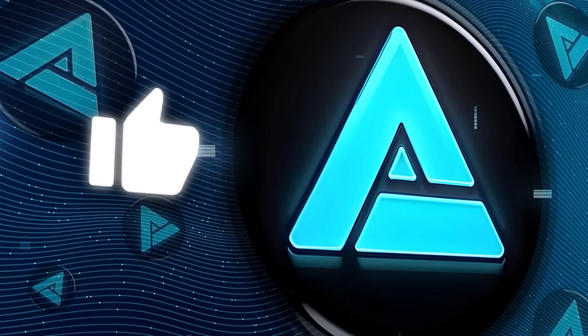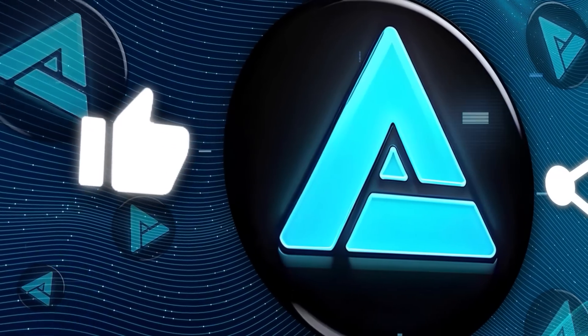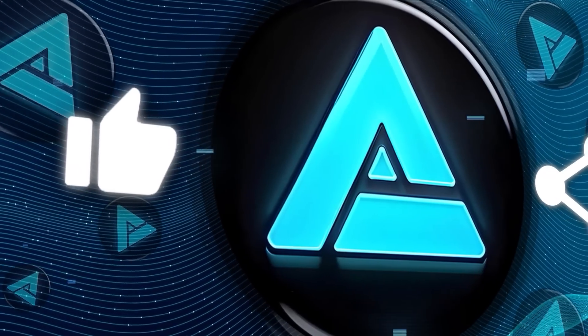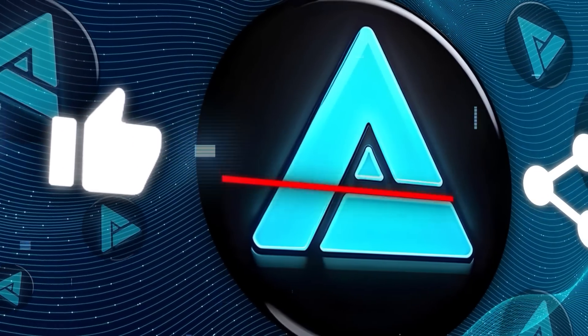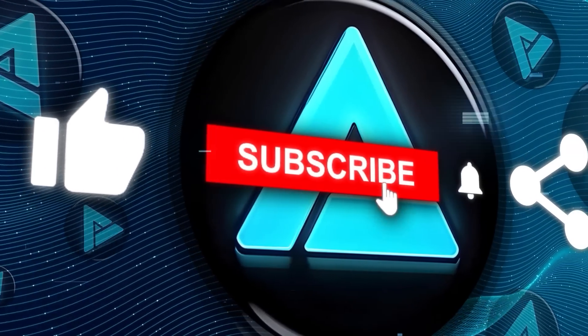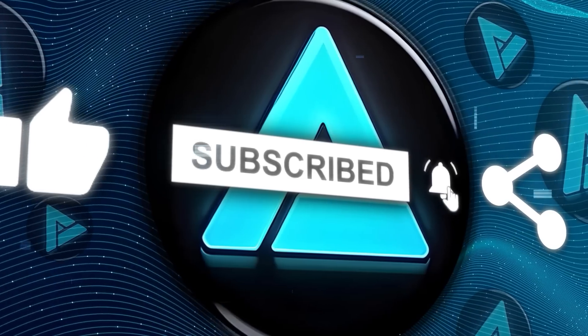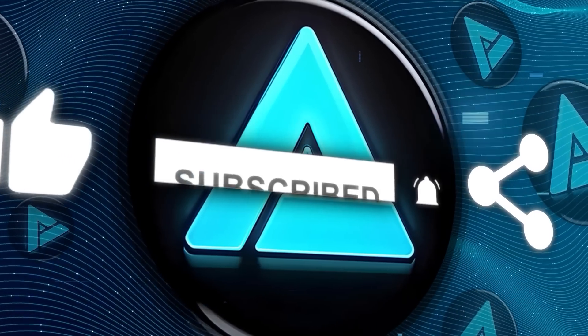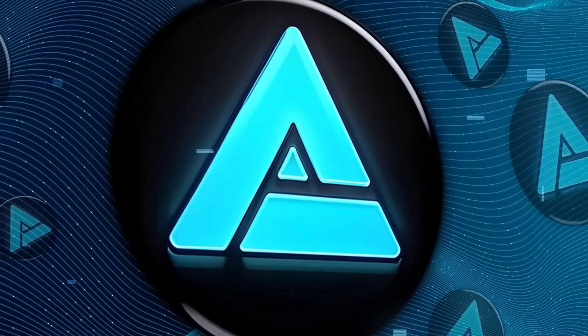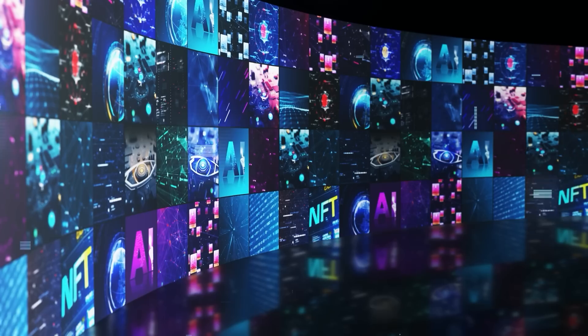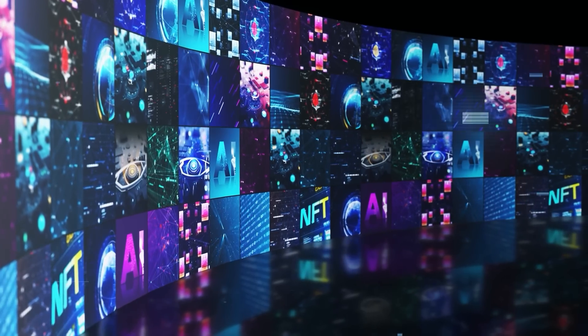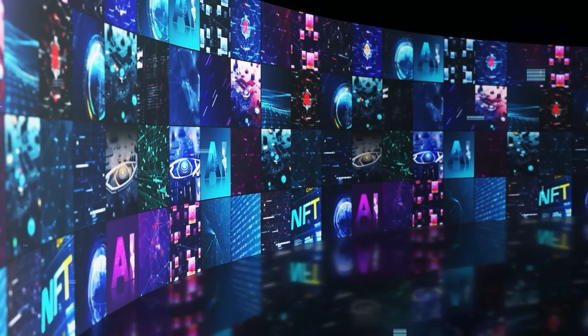Alright, that concludes this week's AI news. If you enjoyed this video, don't forget to hit the like button, subscribe to my channel, and click the bell icon to stay updated on all my future uploads. Thanks for tuning in and I'll catch you in the next one.